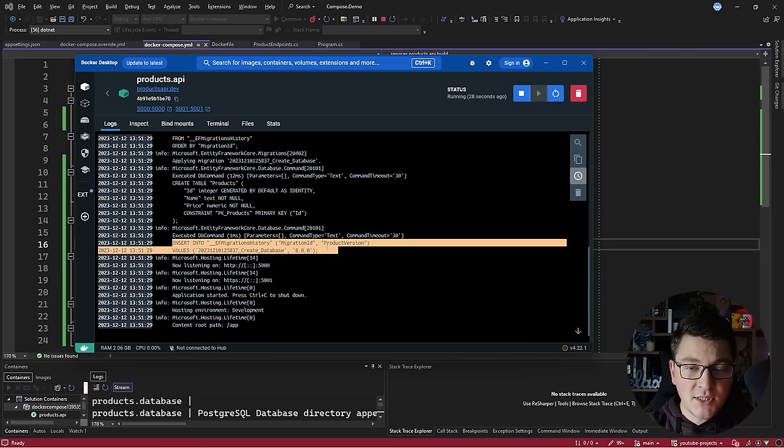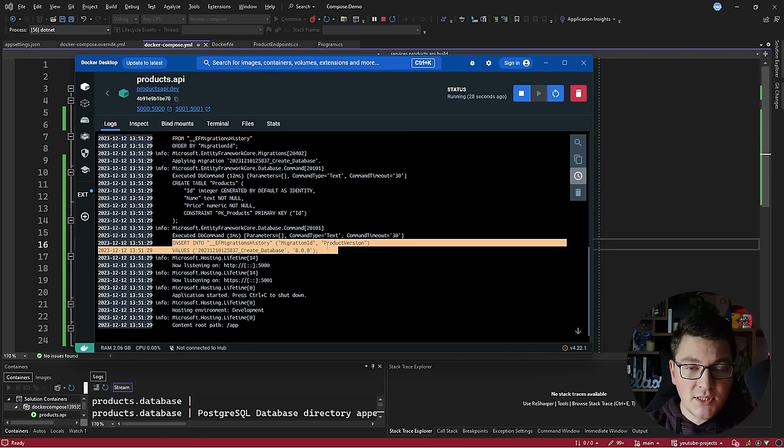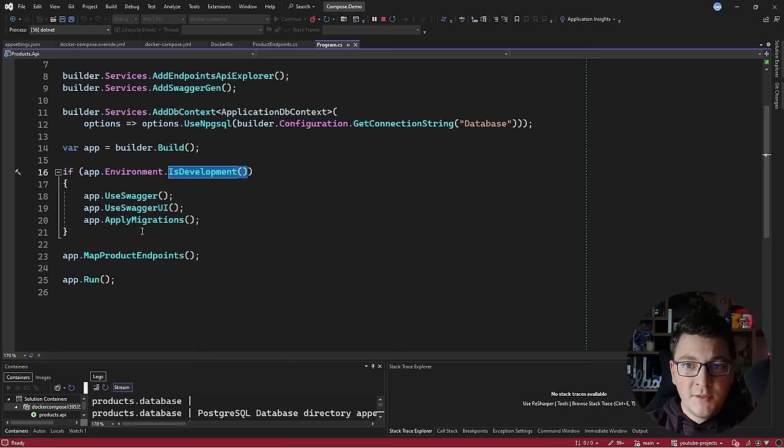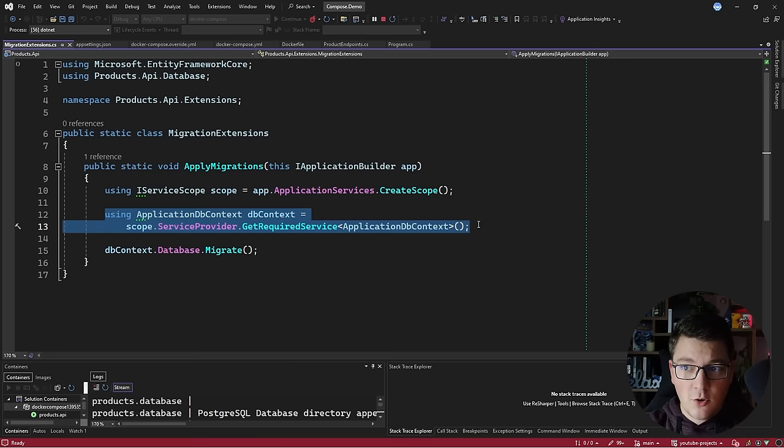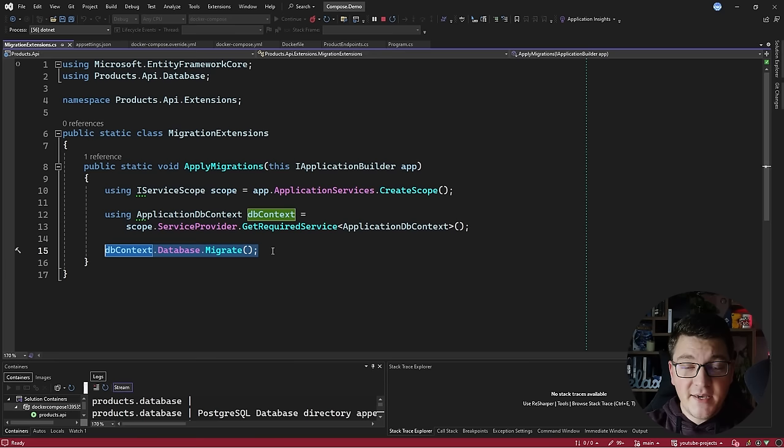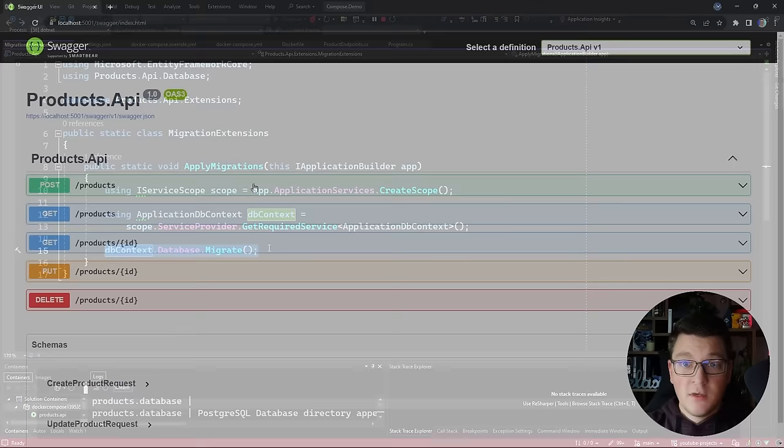This is actually my EF Core migrations running in the background and generating my database because it doesn't exist yet. Inside of my program.cs, if I'm running in a development environment I'm calling the ApplyMigrations method. This is a custom extension method that creates a service scope, resolves the database context from that scope — because the database context is a scoped service — and then runs any pending migrations on the database running inside of my Docker container.